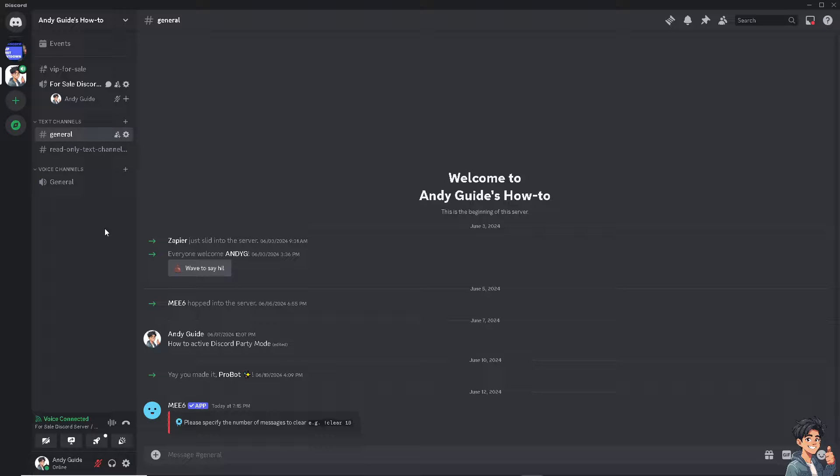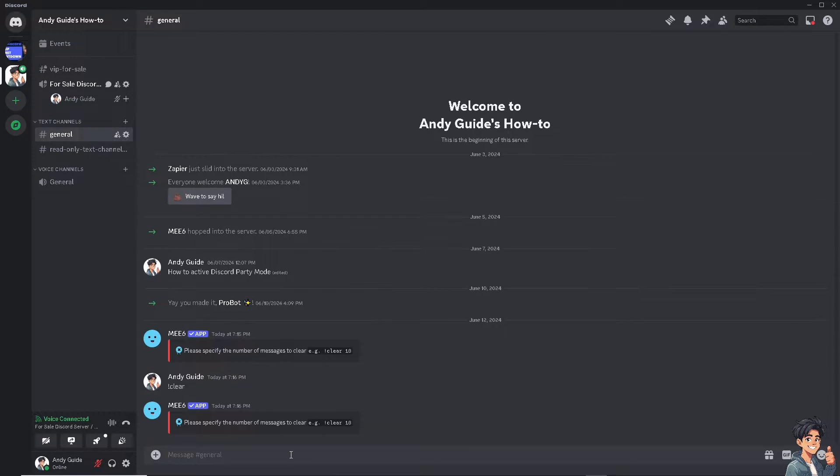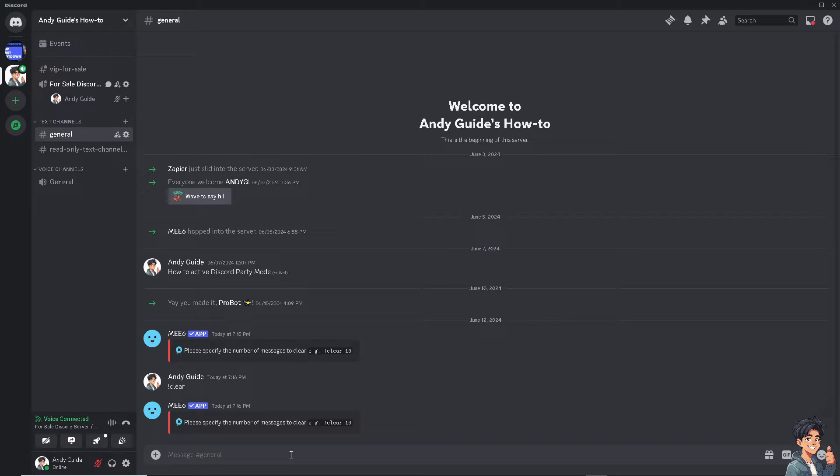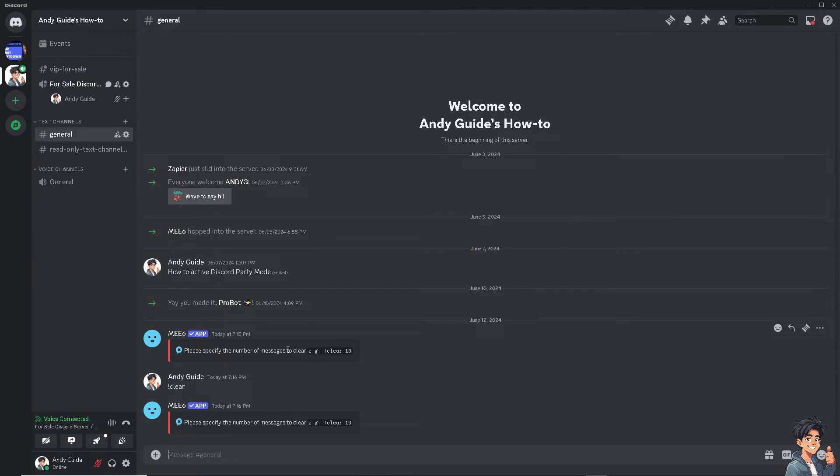Now for you to be able to delete all messages using the ME6 bot, I need you to type in exclamation, type in clear, hit on space, and after that you need to specify the number of messages. For example, clear 10. Do that and you would be able to use ME6 bot to delete all messages on Discord app.